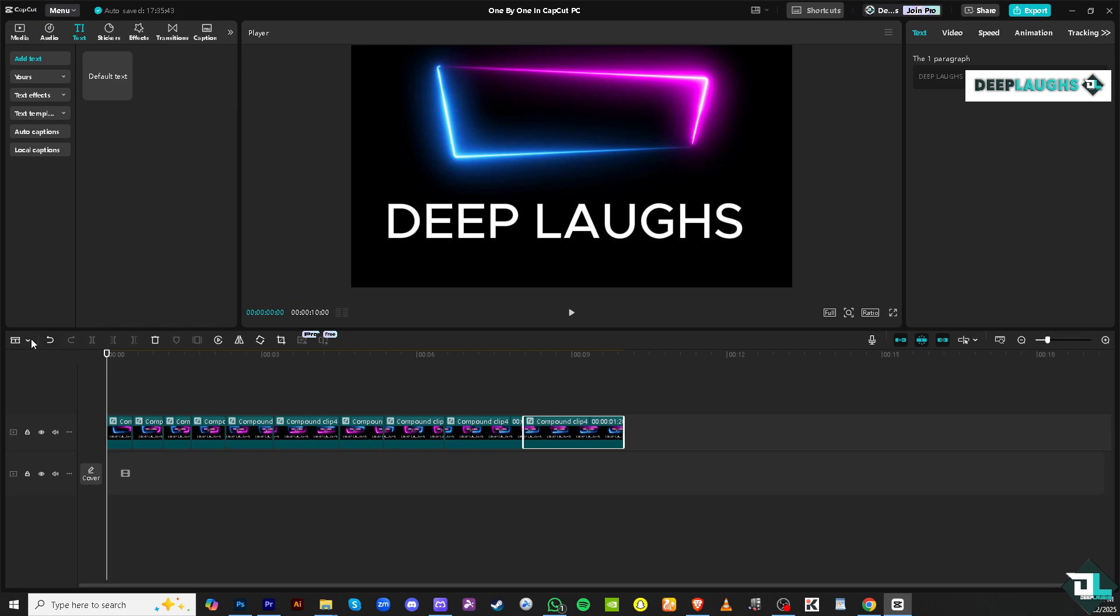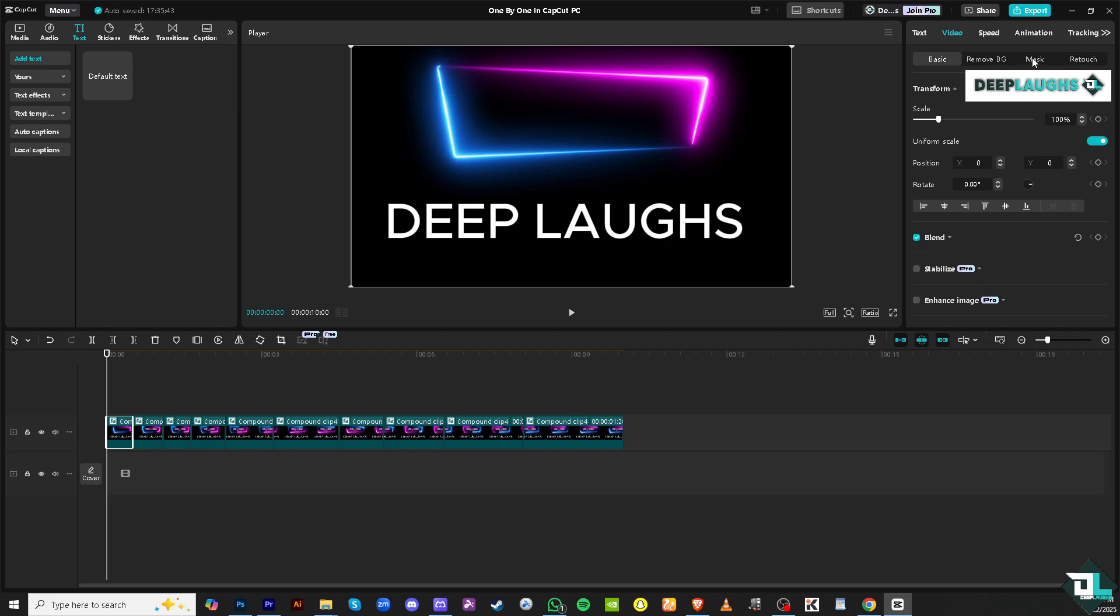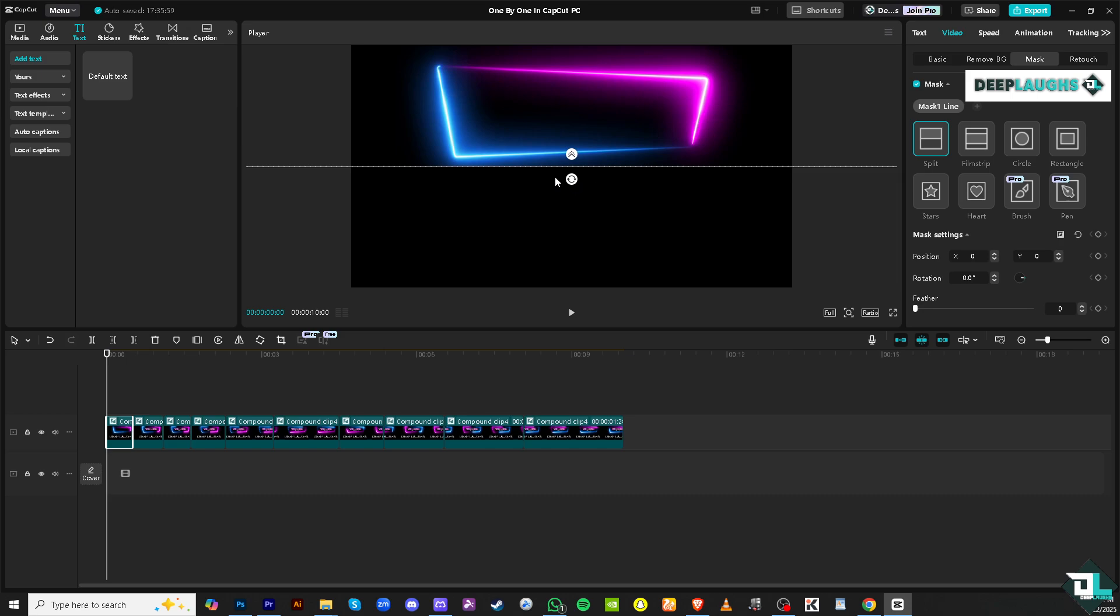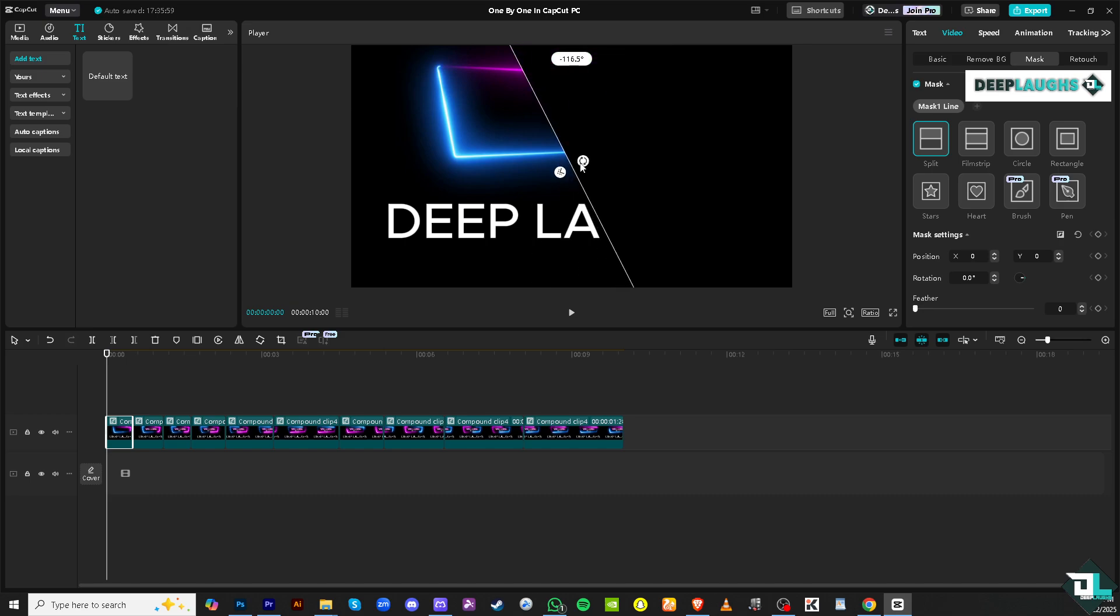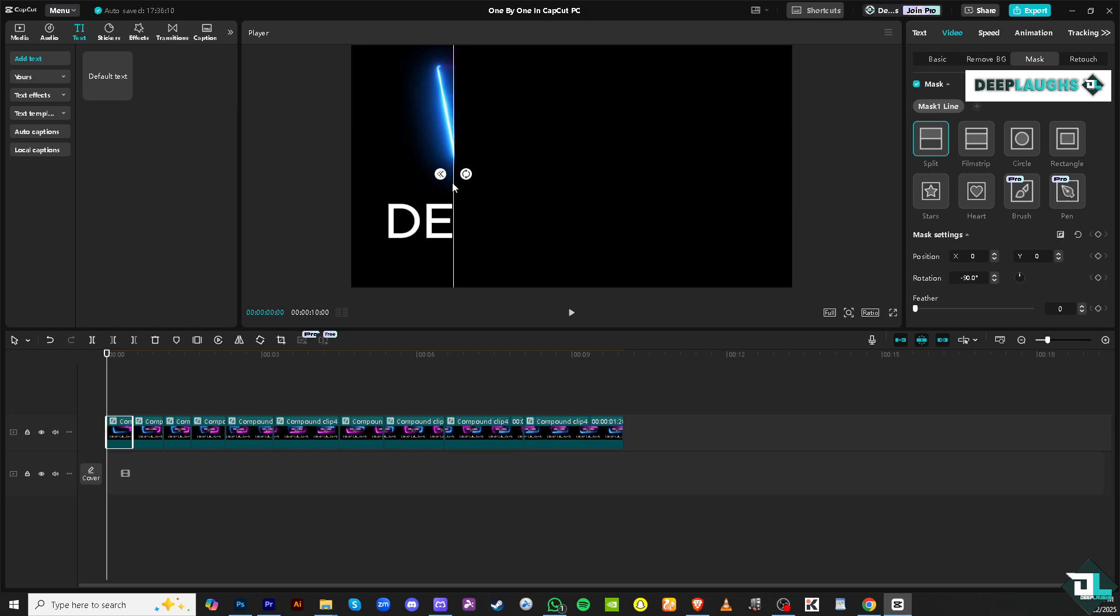The next thing is you need to click the select tool, select the first clip, and I want you to go to the video, click the basic, and then click the mask. Now click add a mask and we're going to use this split right here. You see this drag tool or the rotation tool? I want you to rotate that and we're going to reveal the text one by one using this magic tool. The first one is going to be D. Right, so you've got to place that.